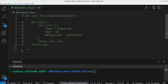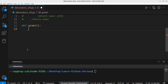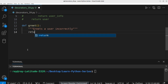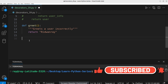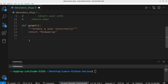Let's define the greet function: `def greet`. Its docstring says 'greets a user incorrectly.' The function returns a name — for now let's make it a constant name. Now let's define another function which takes a function as an argument with the aim of decorating that function. Let's name it `greeting_decorator`: `def greeting_decorator`.